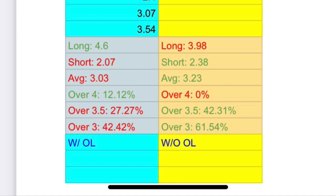With the offensive line, we had more plays that were extended beyond the 4-second mark. However, this isn't that helpful because it's seemingly random as to when that occurs — you have no idea when you're going to have more time in the pocket. And when we took out the offensive line, our average actually went up: plays averaged 3.23 seconds versus 3.03 seconds with the offensive line.